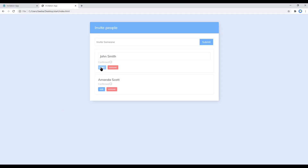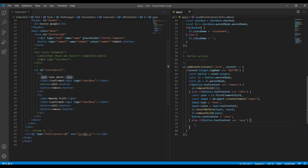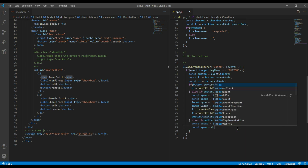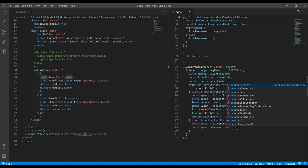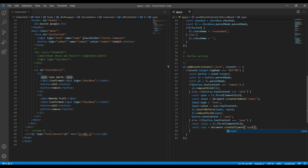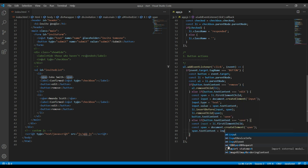To work on the save button, the first thing is to get the value of the input box — at this point input will be li.firstElementChild. Then create a new span element: document.createElement('span'). Set span.textContent to input.value so the span reflects whatever was typed in the input box.